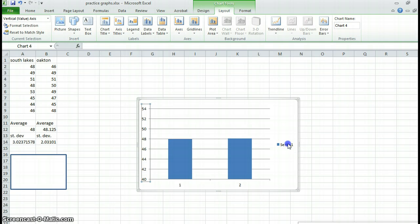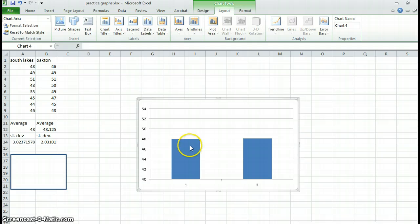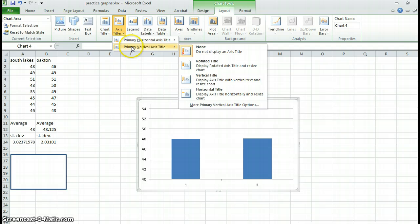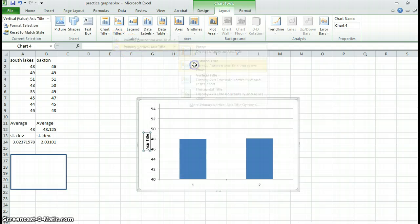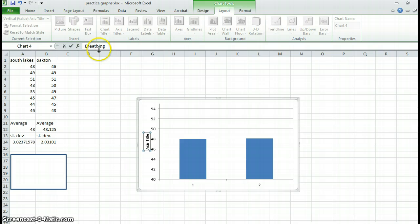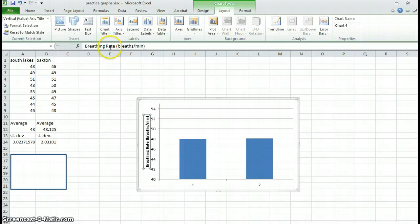I don't need this. I'm deleting this. Also, just to let you know, you really want to have axes titles. So these units were, this was breathing rate. It was breaths per minute.